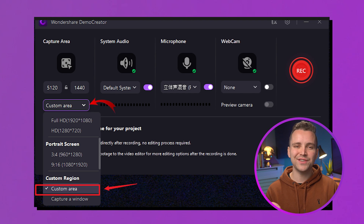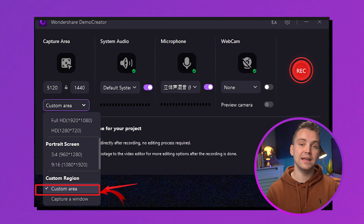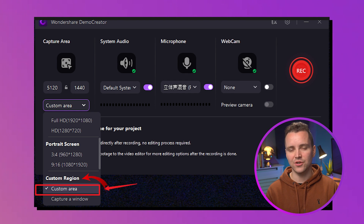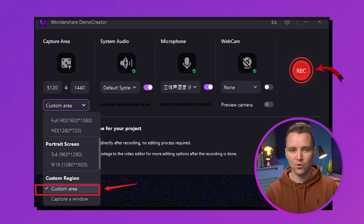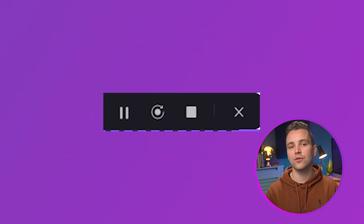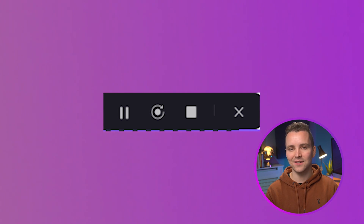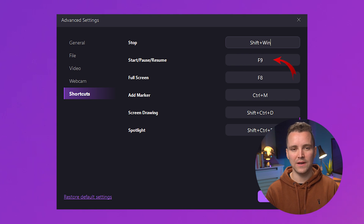To do so, click on the down arrow button to access different screen capture area options in the menu. Here, you need to select a custom area under custom region. At this point, select your second monitor and then hit the record button to start recording. Tap the square button on the floating panel to end the recording and enter Demo Creator Editor. Alternatively, you can press the F9 hotkey to stop the recording.